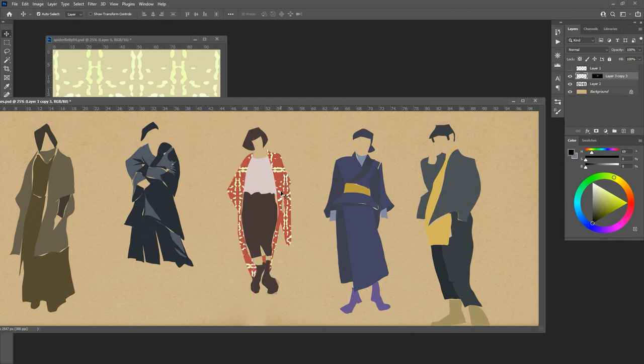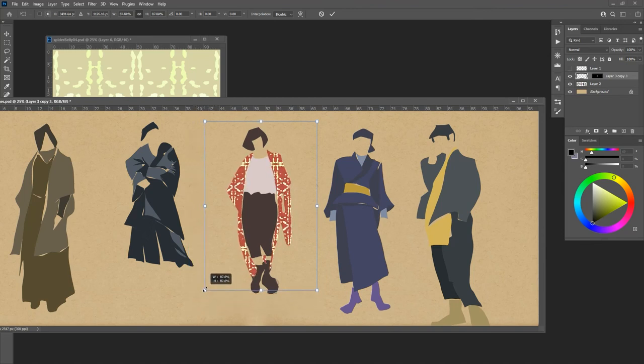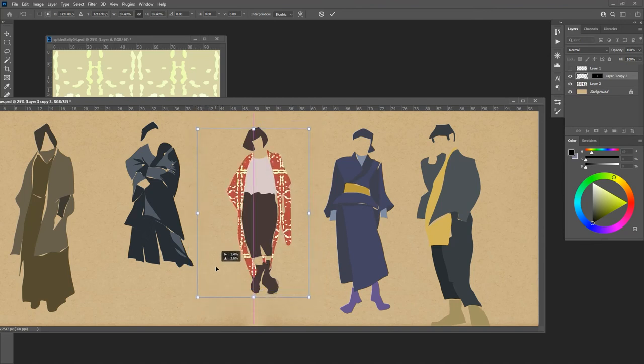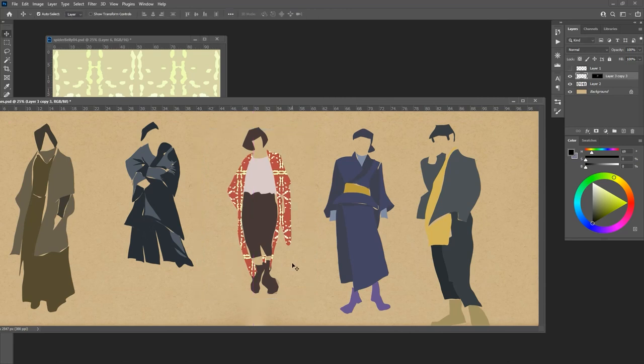Right now that pattern looks too big, so I could hit transform on the pattern and transform the pattern smaller so that it looks much more interesting on the actual garment itself. So if I'm designing a garment, designing wallpaper, doing interior design, working with architecture or something like that, I'm designing textiles, this is a super cool method and application of masking.